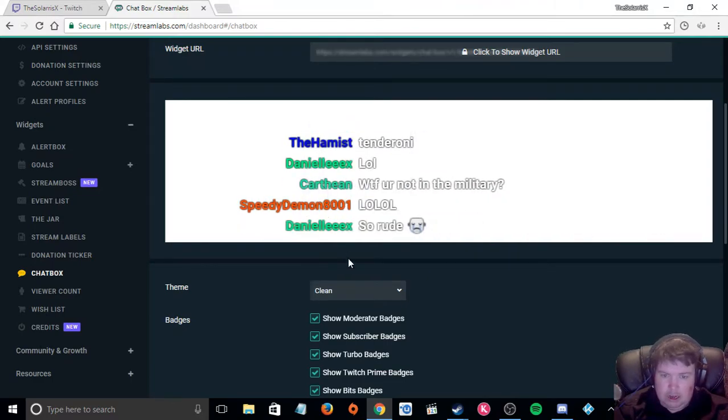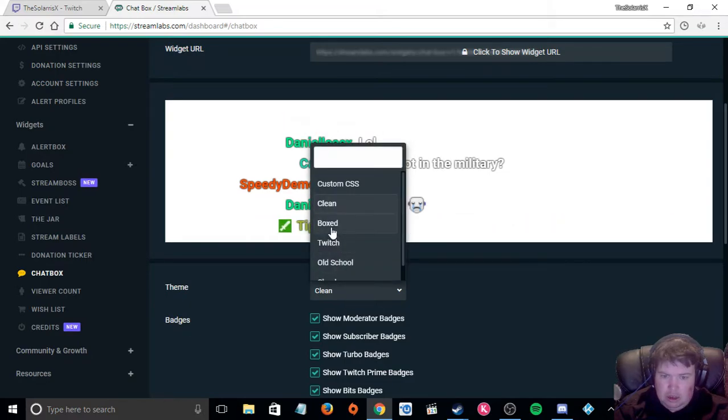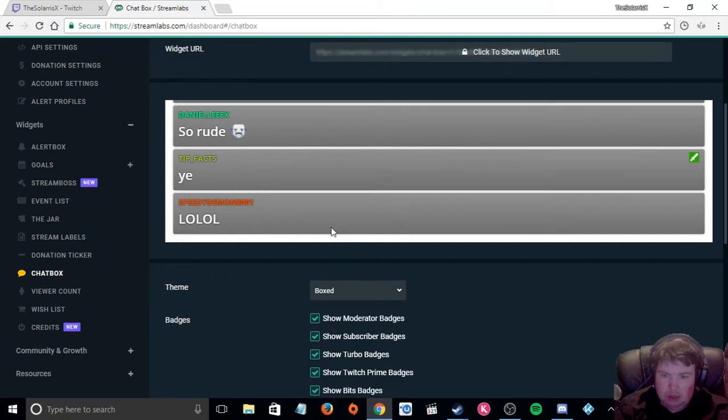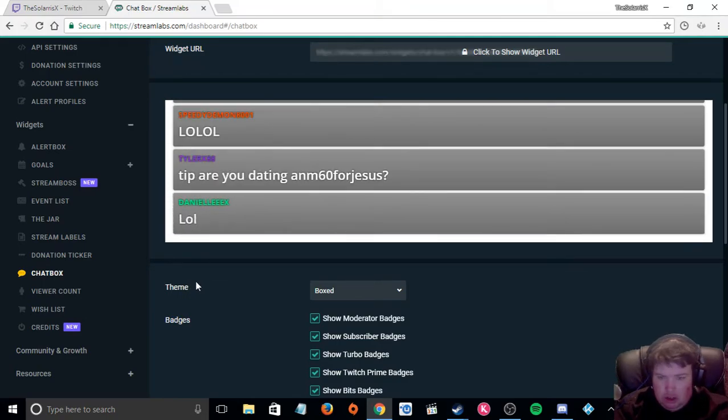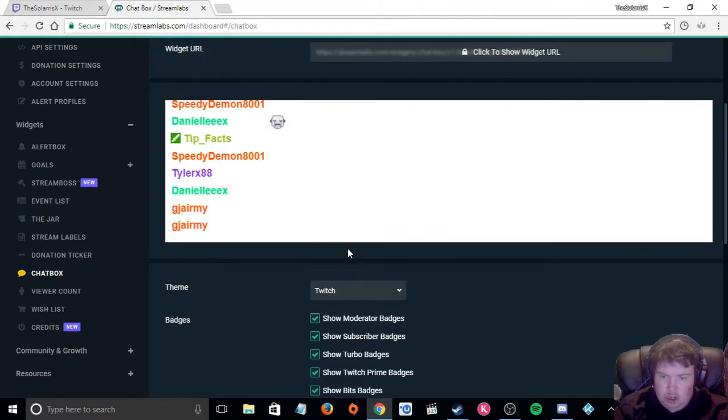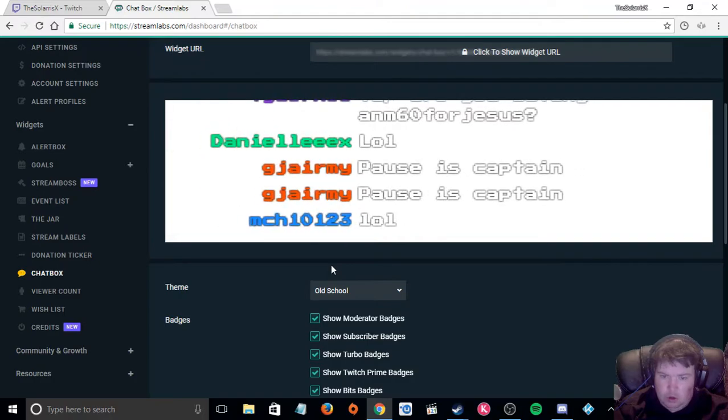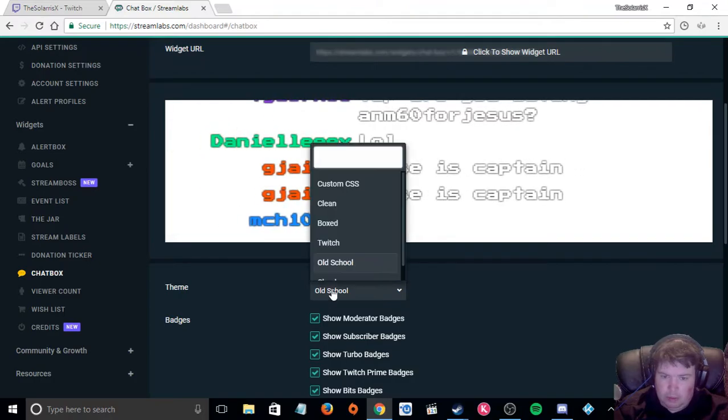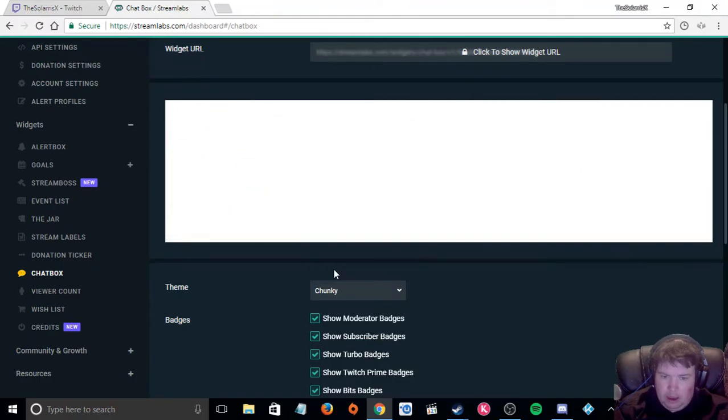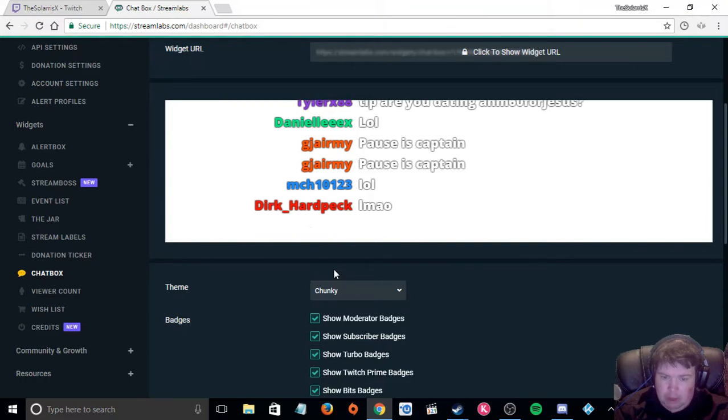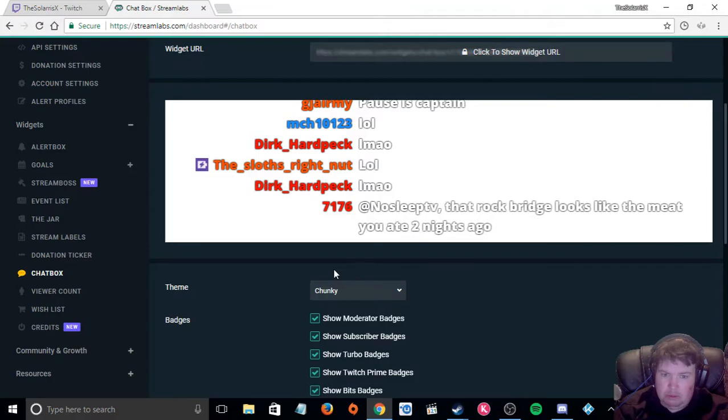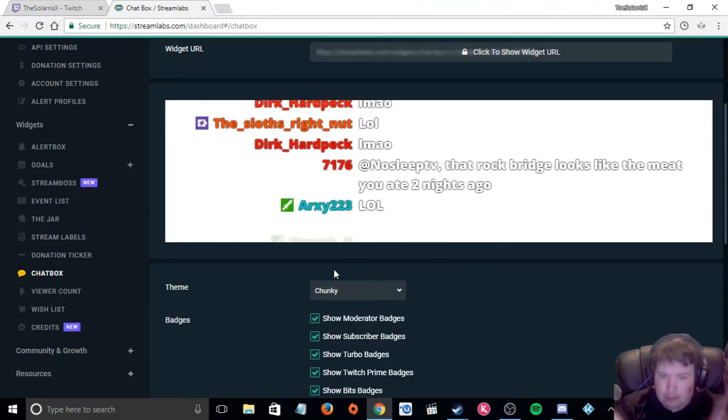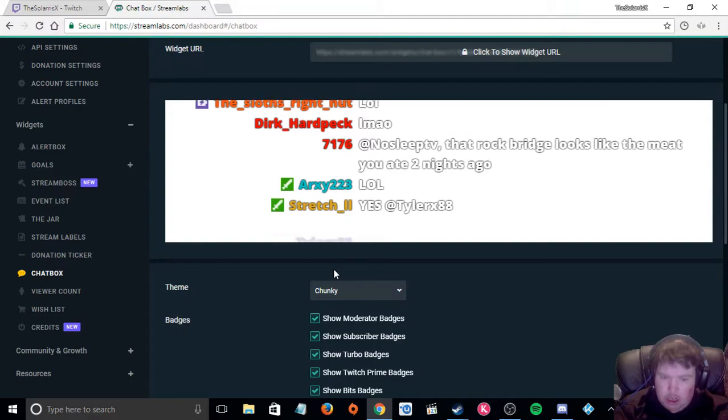We have got clean, boxed, that is a nice one. So basically you have got a box and the chat goes into the box. We have got Twitch, old school and chunky. But I want to make my own custom boxed Twitch chat.